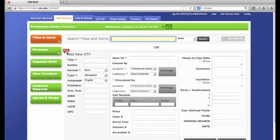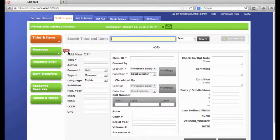You will see here OTF. OTF stands for on the fly. This means that you will add a brief record on the fly, and that night the SOAR system will pull down the rest of the records for you.